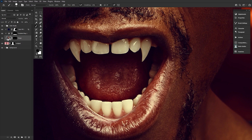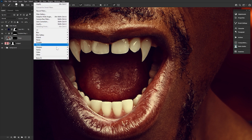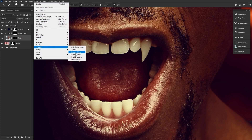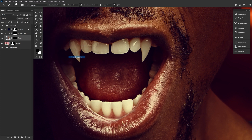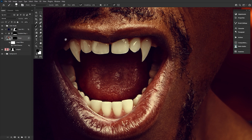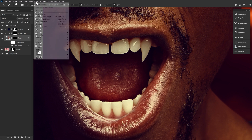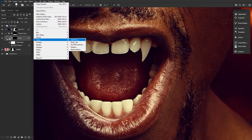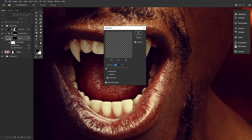Now, if the pixels on the fangs themselves are stretched and notably warped, adding a small amount of Filter > Sharpen > Smart Sharpen and Filter > Noise > Add Noise can help hide it. Both are optional but can help hide stretched or blurry pixels caused by the Liquify filter.